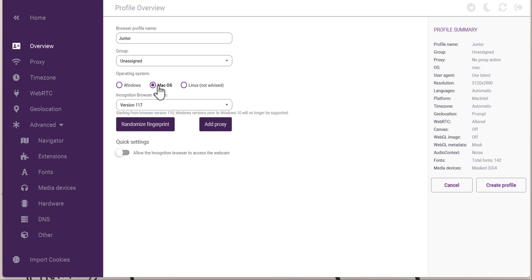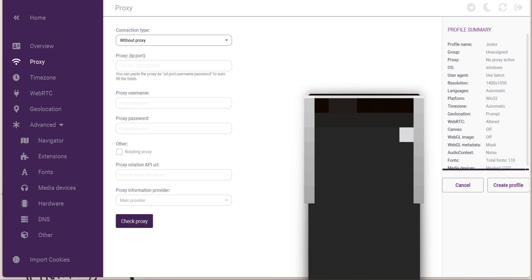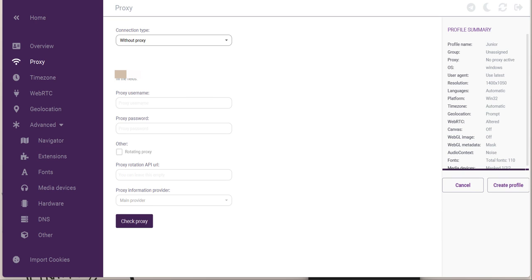I'll leave the operating system set to Windows. Now, the most important step is to click 'Add Proxy.' This is very important because I'm configuring my profile to read from a particular location. Many countries restrict creating certain social media accounts, but with a proxy you can create multiple accounts without any ban. I already have a proxy for this tutorial — I'll paste the proxy details including the name and password.